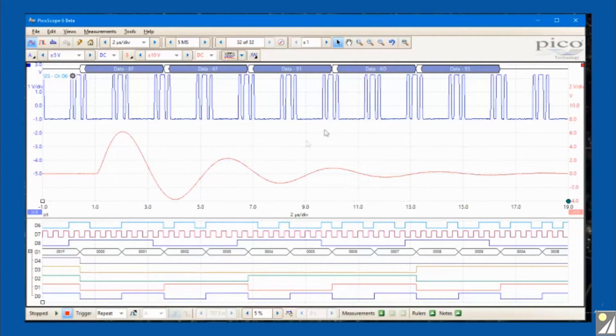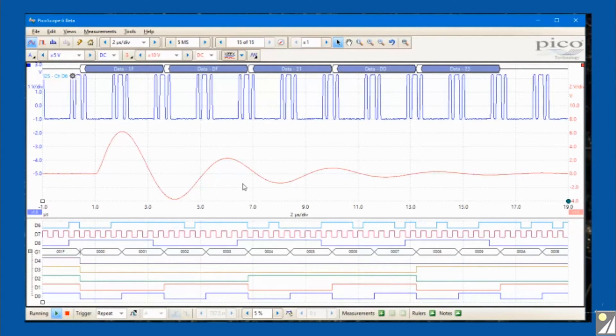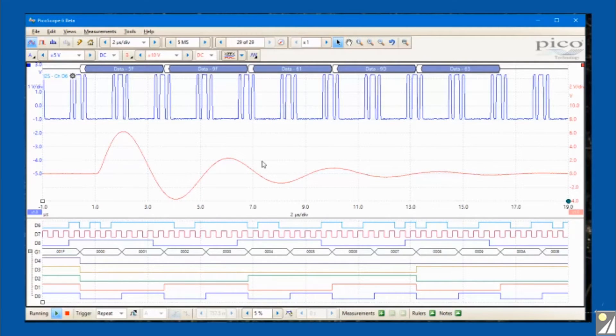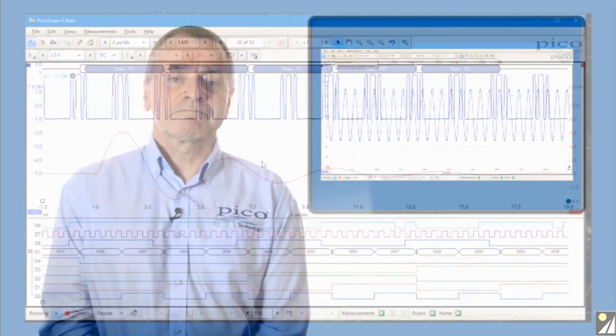PicoScope can simultaneously decode and display multiple serial communications channels, which helps designers to observe data flow and quickly identify transmission errors.